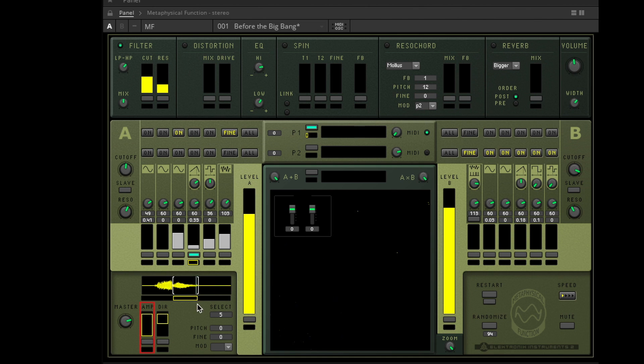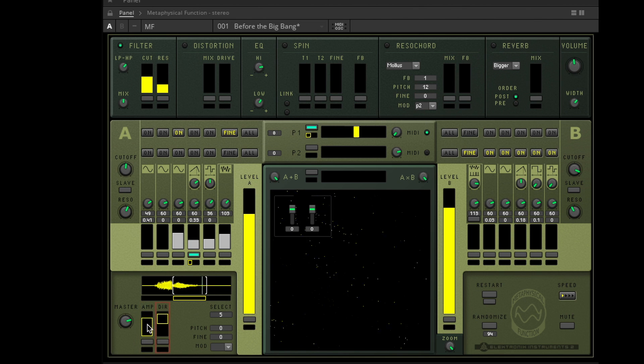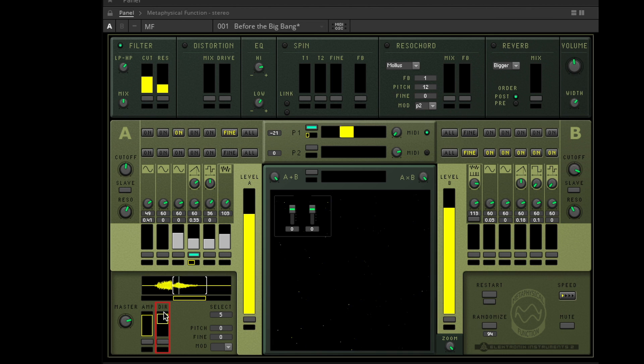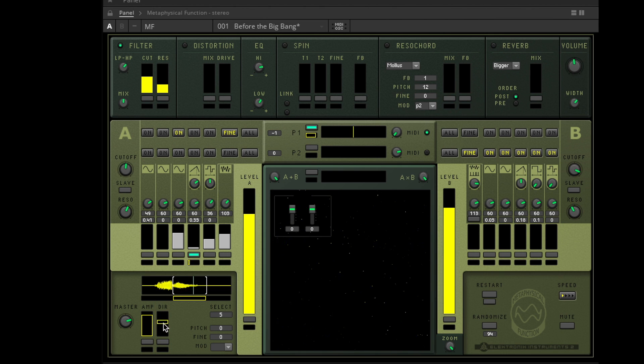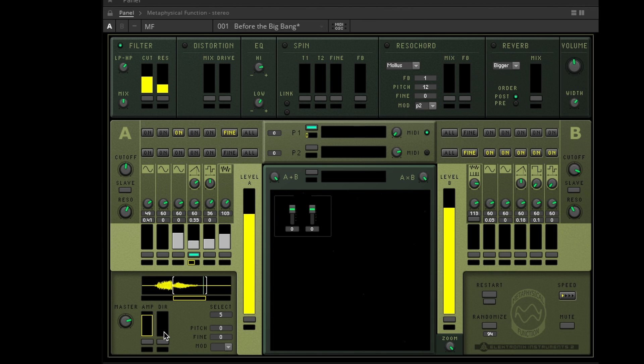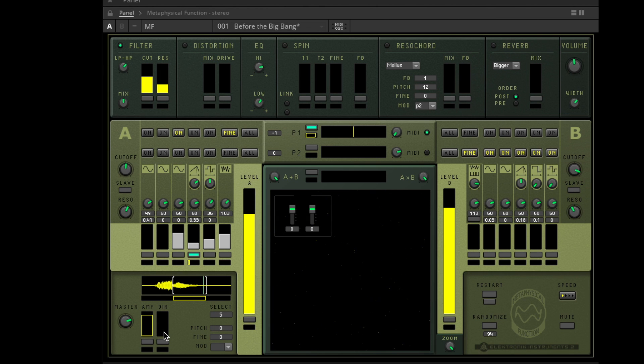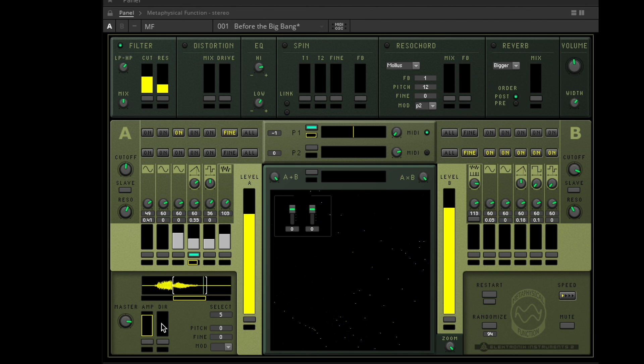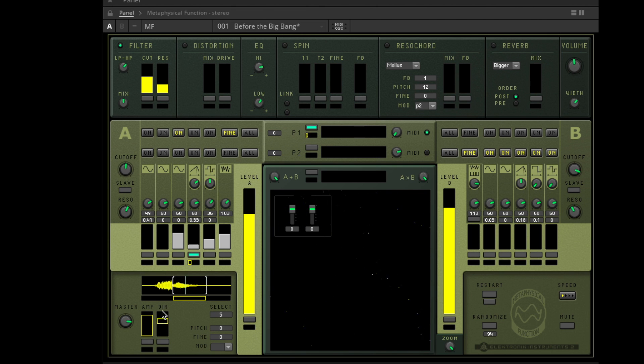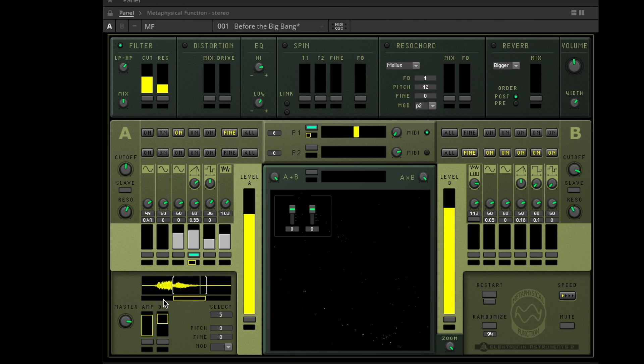You can define and automate the loudness here and also define and automate the play direction and speed of the loop. When direction is in the middle position, the yellow marker disappears, which means there will be no sound from the sampler, since this is the zero point between forward and backward. Moving upward from this point, the sample will be played forward increasingly faster. Moving downward, the sample will be played backward.